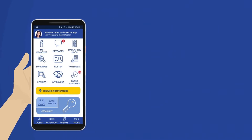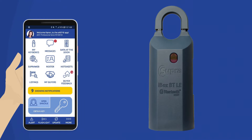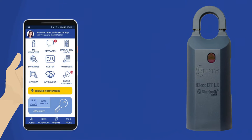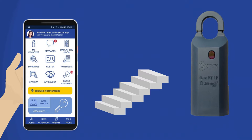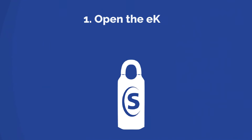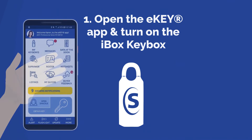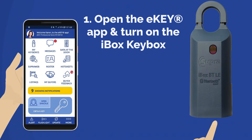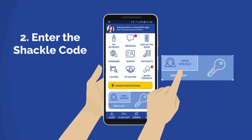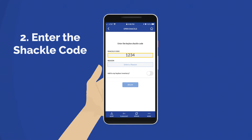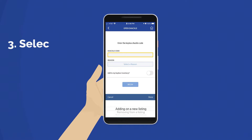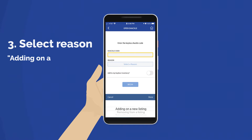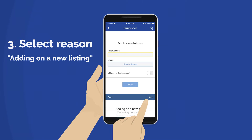First, when you open a keybox shackle to place it on your listing, you can assign it in six simple steps. Open the Supra eKey app and turn on the keybox by pressing up and releasing the bottom of the keybox. You will see the red light flash. Enter the shackle code, select a reason the keybox shackle is being opened, and then tap Done.